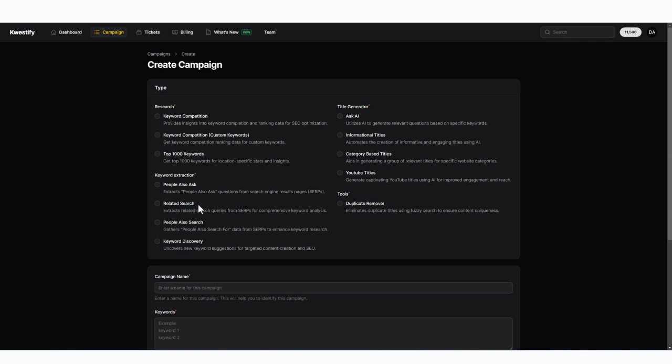You also have related searches. People also search, which is just going to give you more variations or ideas for keywords based upon your main keyword that you can use for your content.